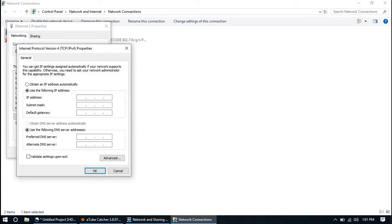For other computers, you can use any IP address ranging from 192.168.1.2 to 192.168.1.254.